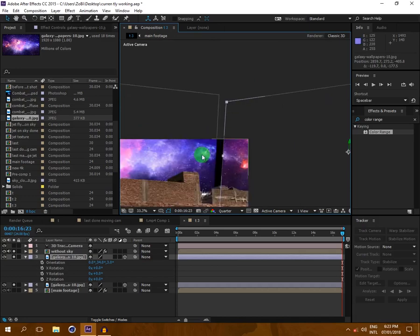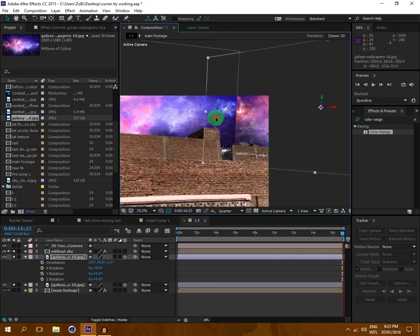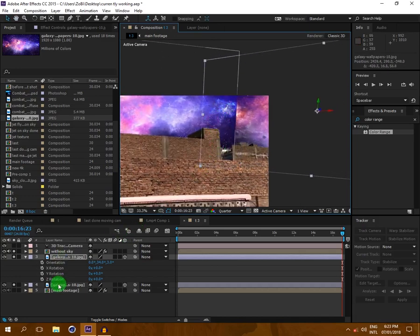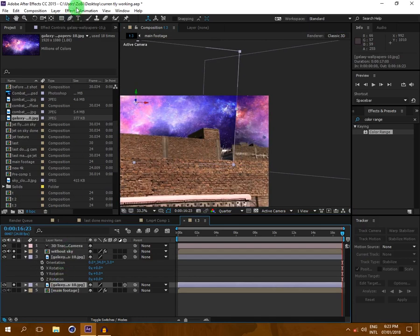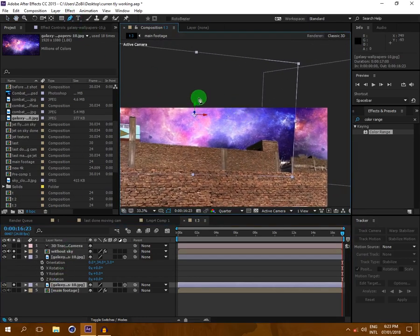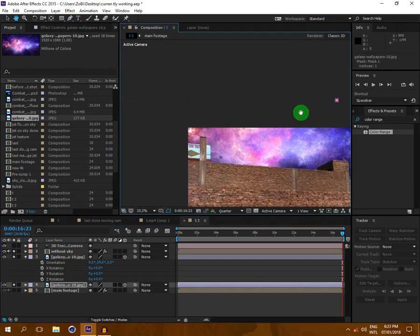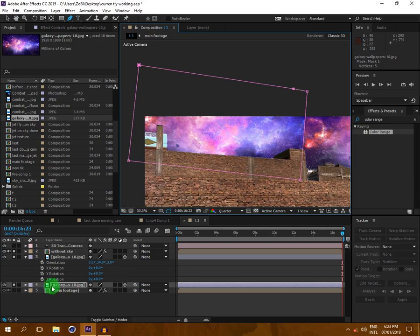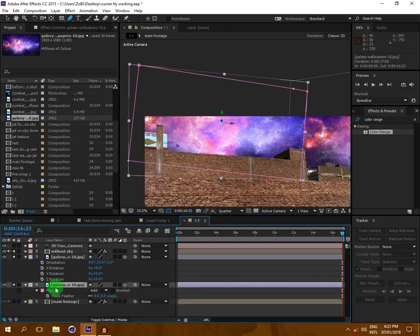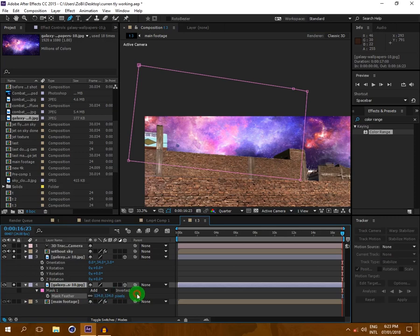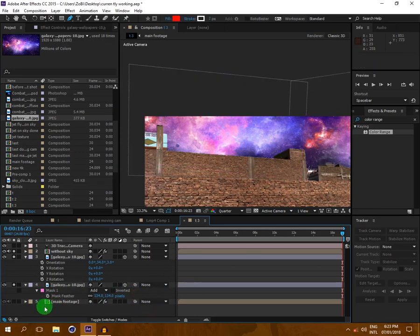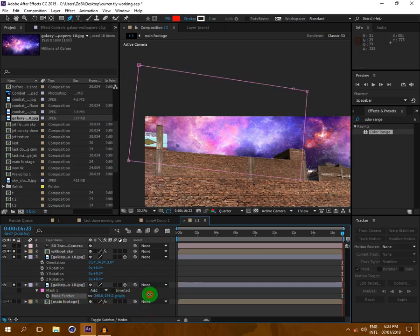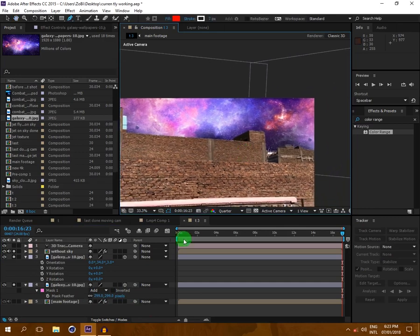Then switch back to the Active Camera view. I will click on the sky, take the Pen tool, and draw a mask around the shape. Then press F on the keyboard to access feathering and feather it out. The more feather you apply, the more natural it will look.